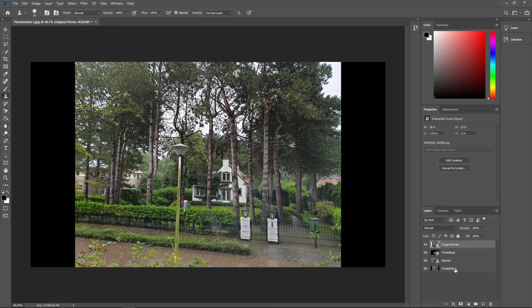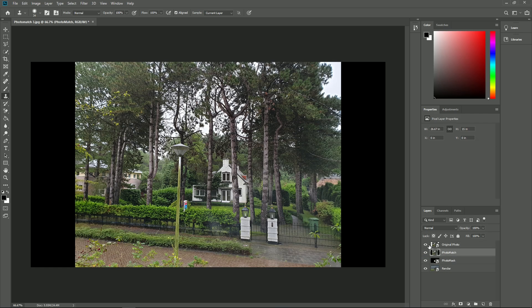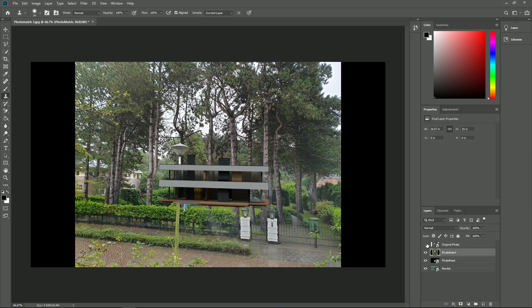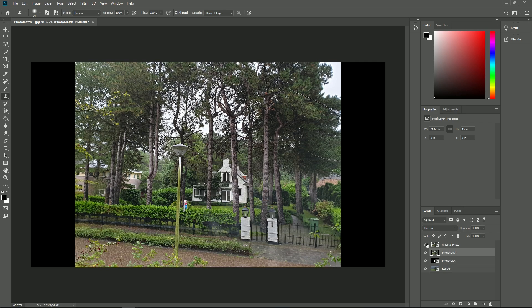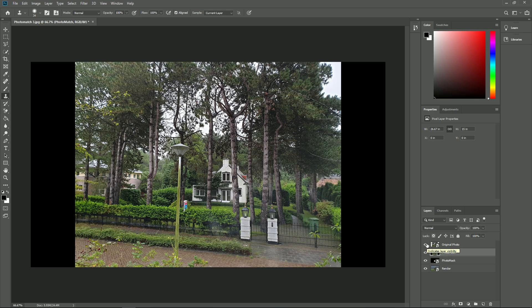As you can see, the original photo is slightly more crisp than the rendered photomatch. To get the best possible result, we'd like to work with the original image and add the Lumion image without the photo on top. Select the photo mask image and copy it.